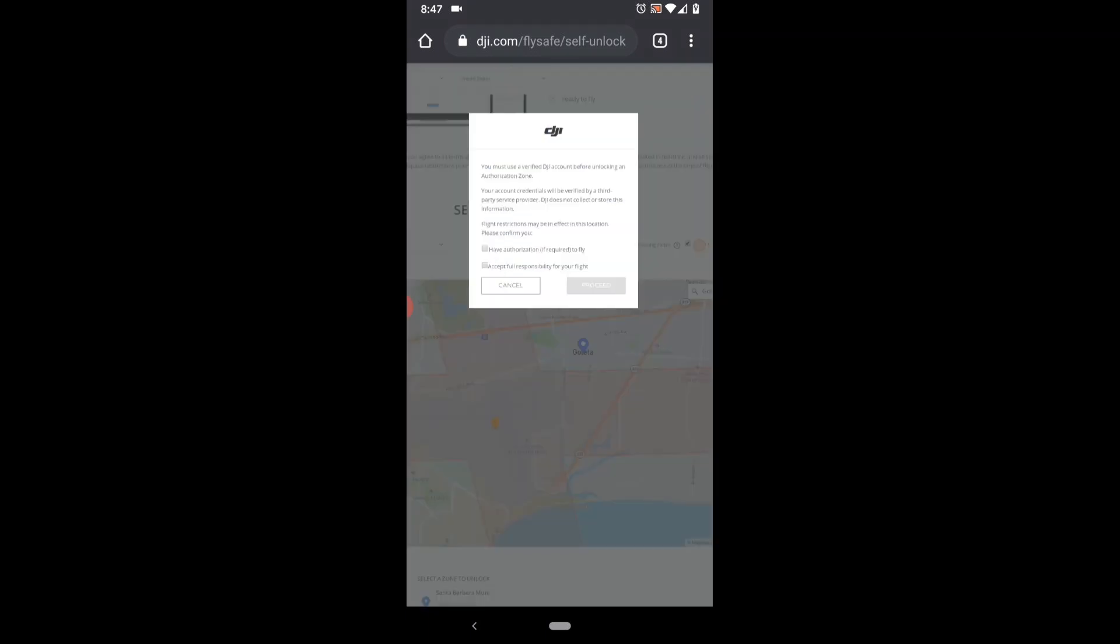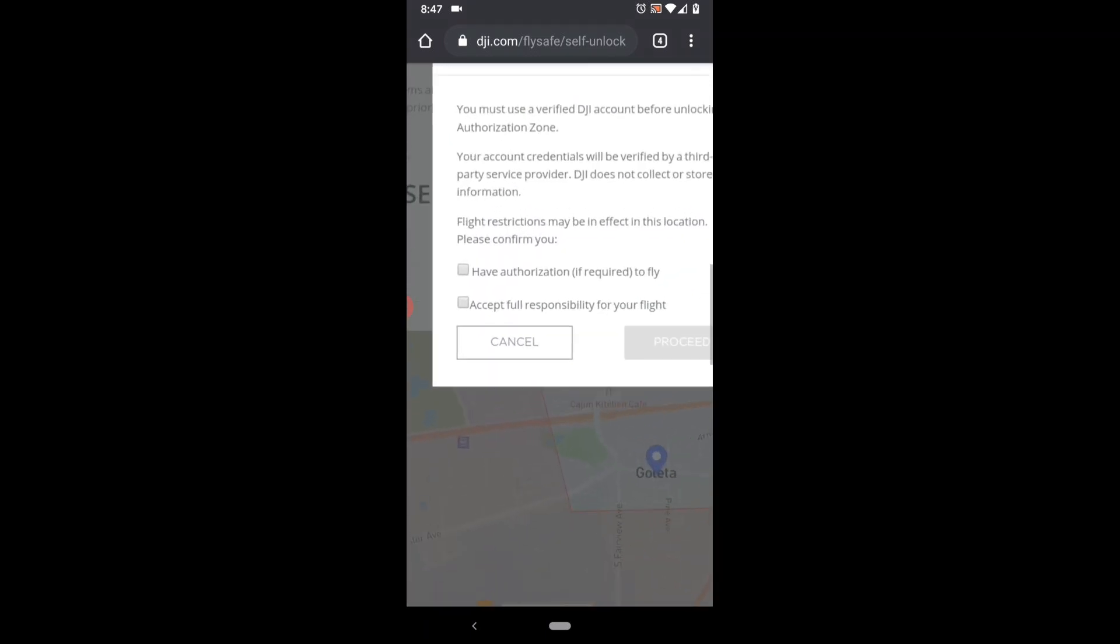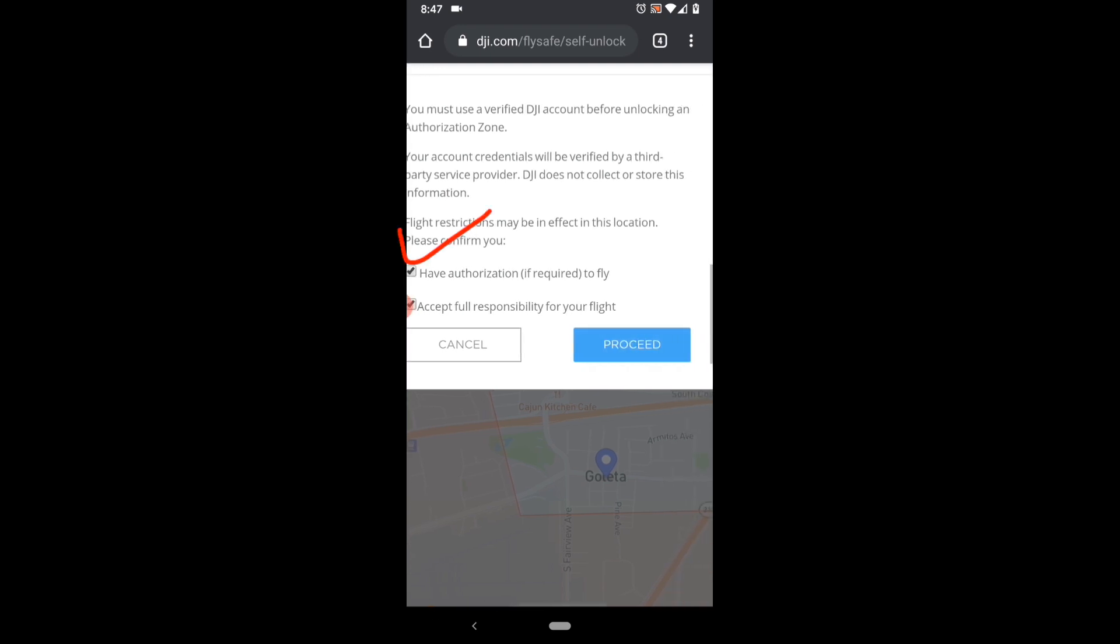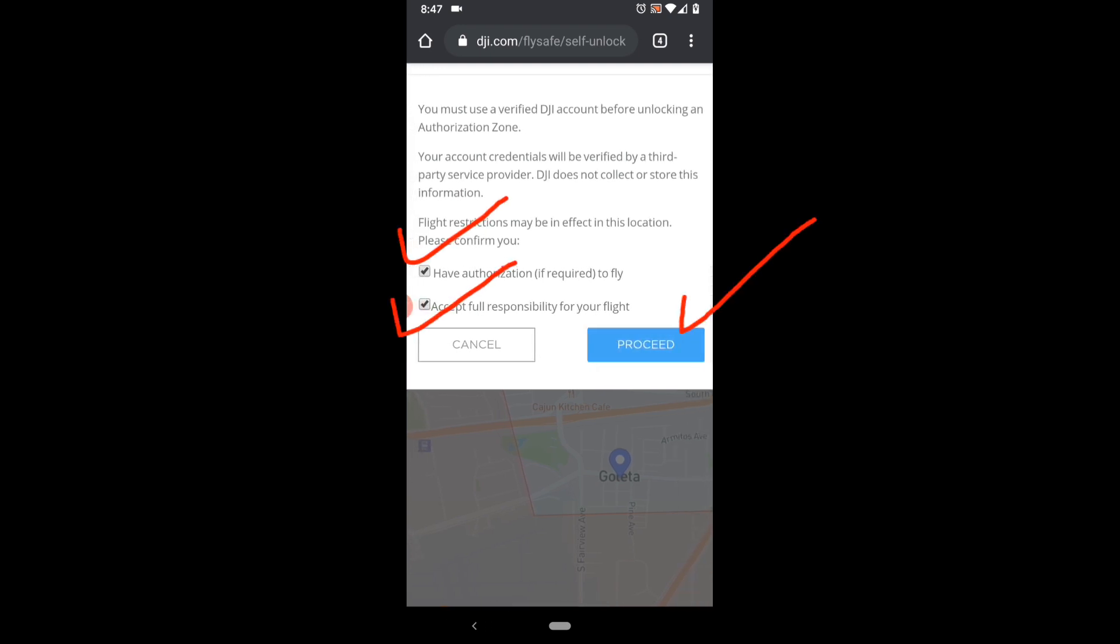And then you're at the next stage of the authorization where you need to check these boxes and click proceed.